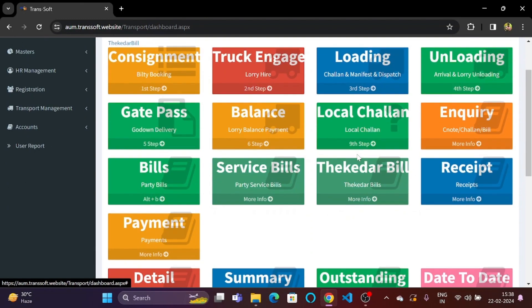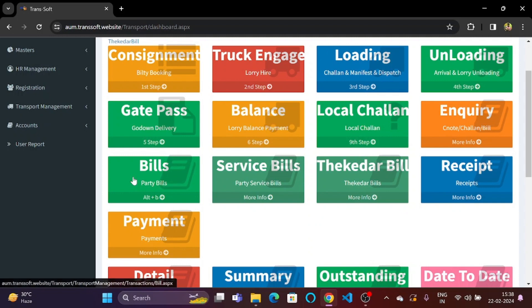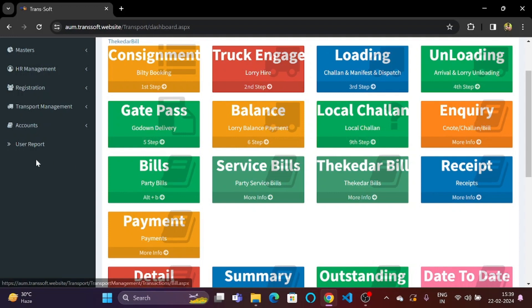In the next video we will look at the bill section or the party bills which will help us keep a track of the party bills or the consigner or consignee bills with the help of this software.